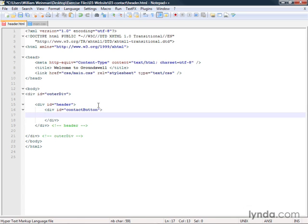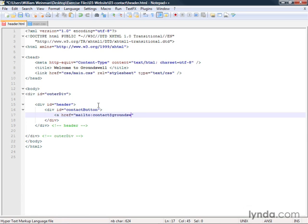Inside of that we will put the contact link: a href equals and have the mailto link, title equals contact us, and it will say contact us.